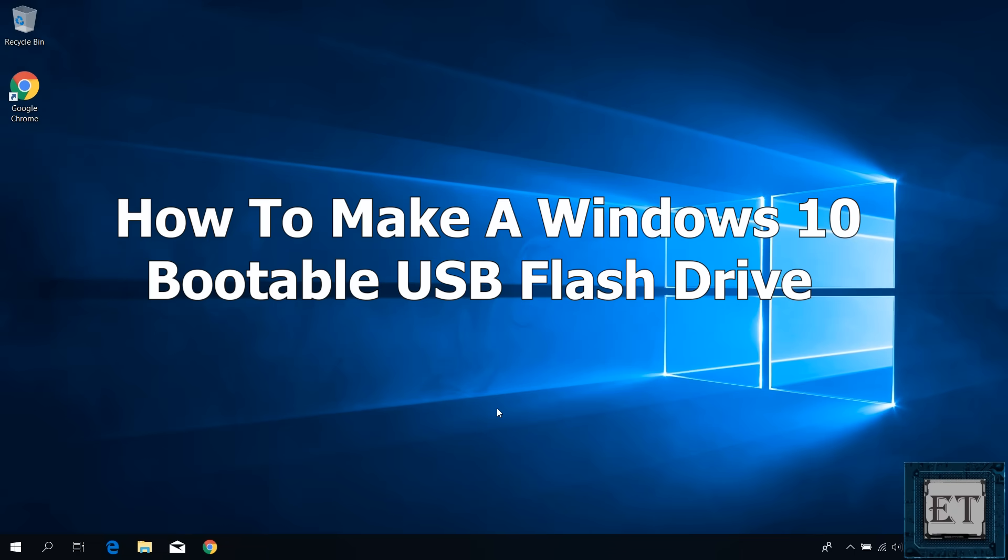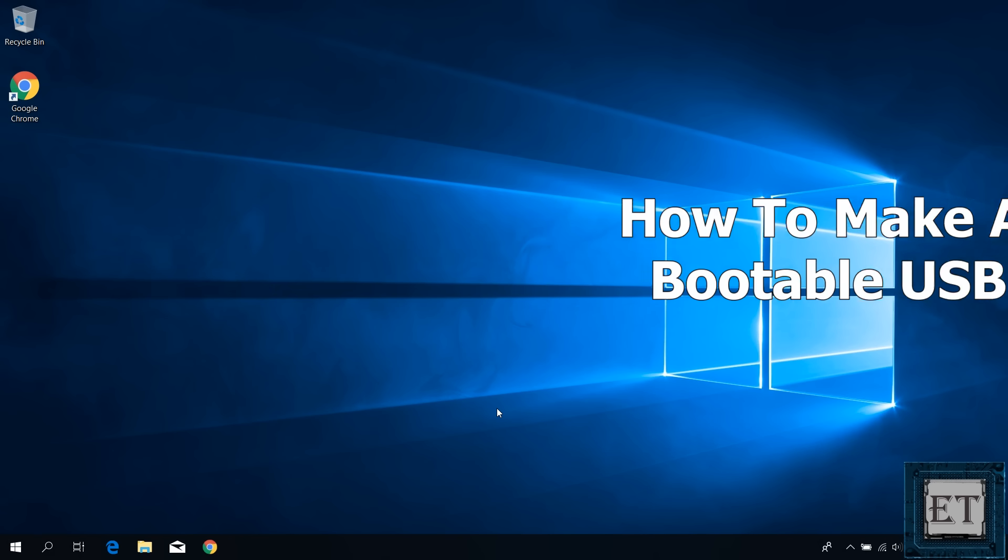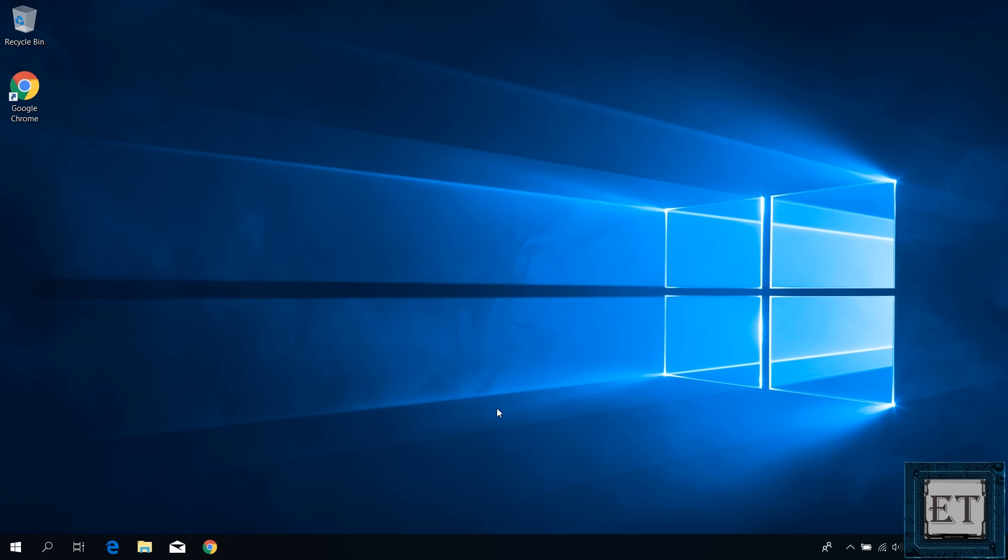Hi guys, this is Jude from EZTEX. In this quick tutorial, I'll be showing you how to create a Windows 10 bootable USB flash drive.